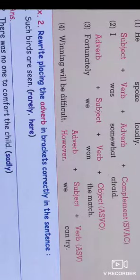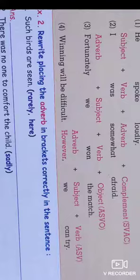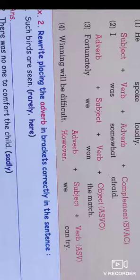The third sentence is 'Fortunately, we won the match.' Here 'fortunately' is the adverb, 'we' is the subject, 'won' is the verb, and 'the match' is the object. The pattern is Adverb + Subject + Verb + Object.